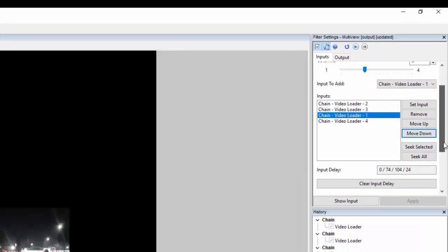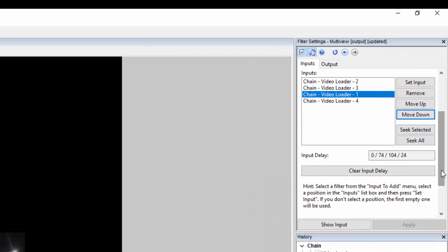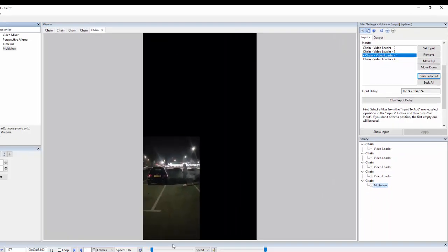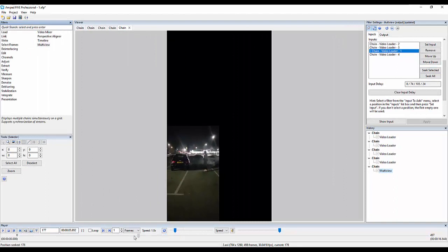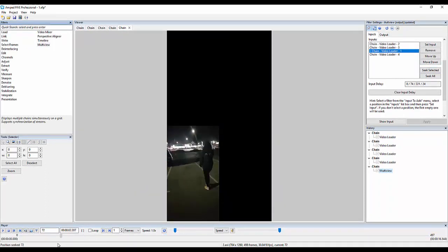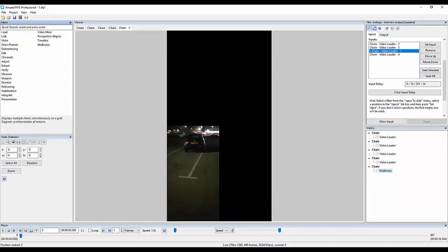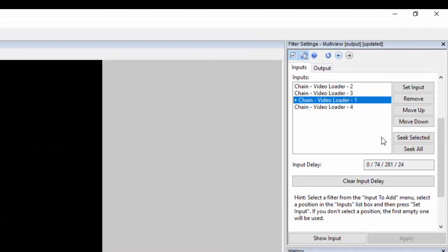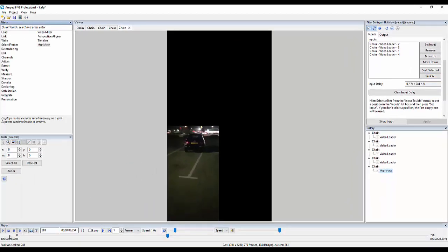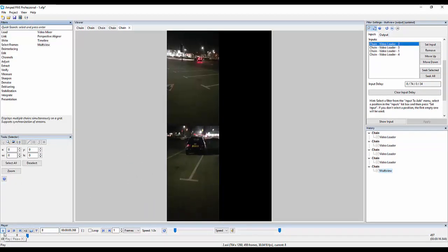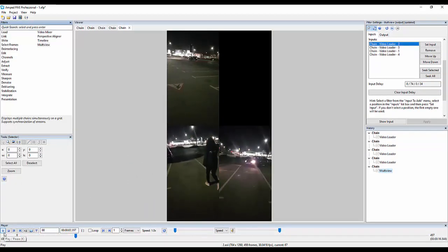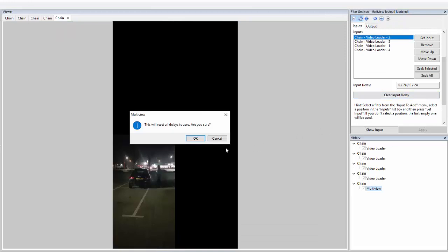To synchronise a scene, if there is a delay, we can select an input and use seek selected to seek to the point in which we want to add the input delay. Clicking seek all will then play all inputs at once. We can remove an input delay by clicking clear input delay, which will play all files from the beginning.